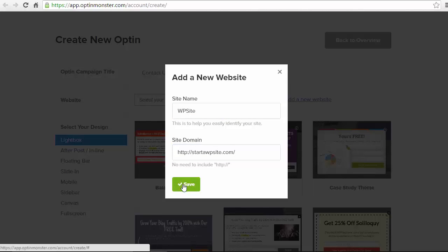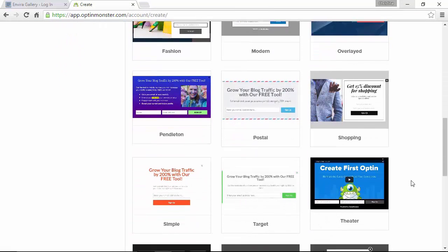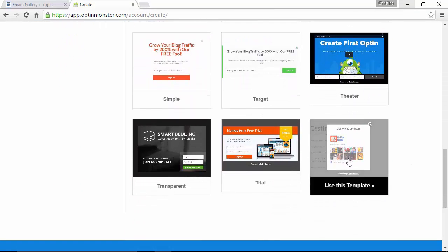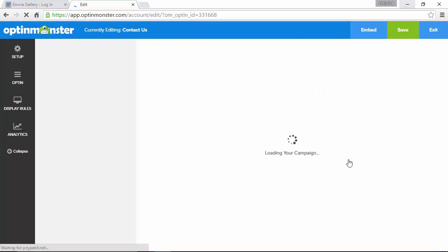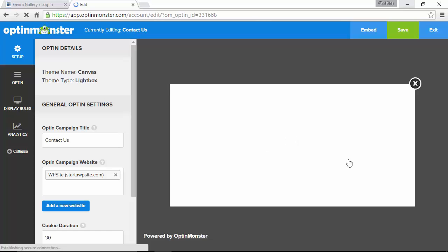Alright now the design that we're going to use is under canvas and canvas is just like what it's saying it's like a blank canvas that you can add whatever you want add whatever HTML, CSS, and shortcodes or coding that you want. So we're going to use this template and now we get this blank canvas that we can work with.